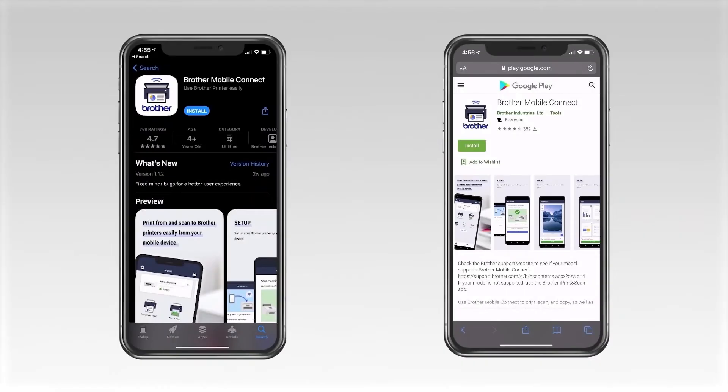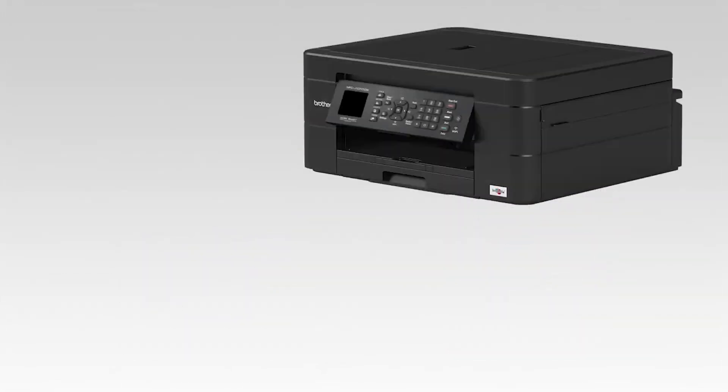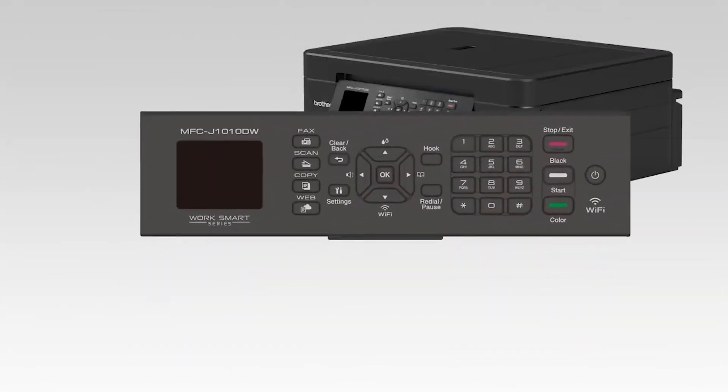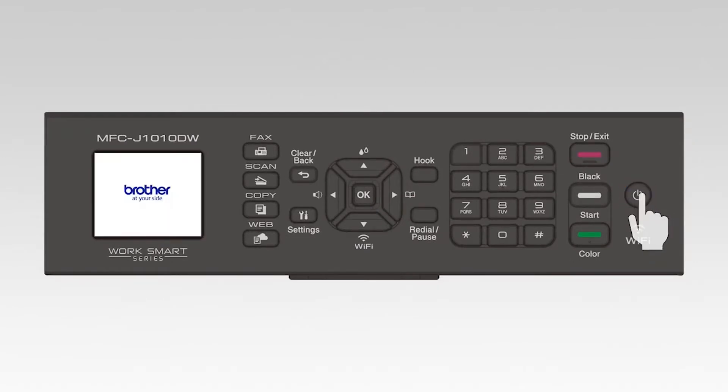Before getting started, you'll need to download the Brother Mobile Connect app from either the App Store or the Play Store. Once installed, go to the control panel of your Brother machine and press the Stop button. This will ensure that all functions are cancelled and the machine is ready to be connected.